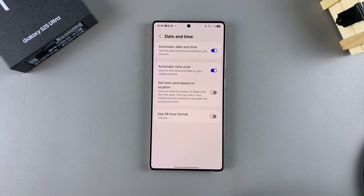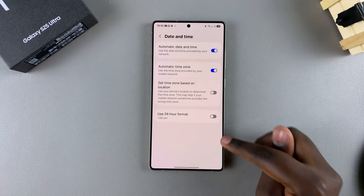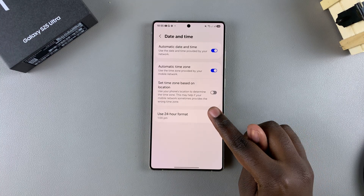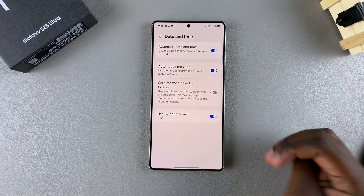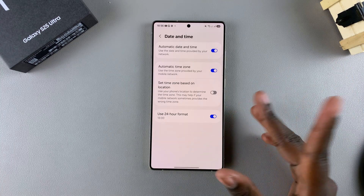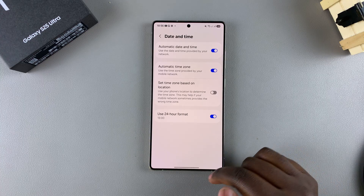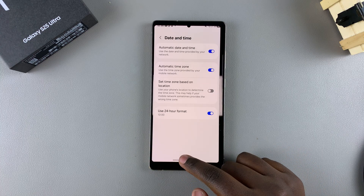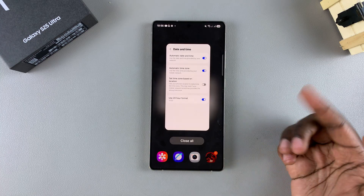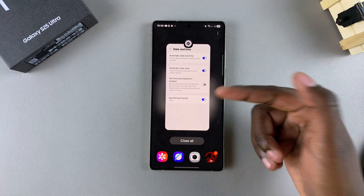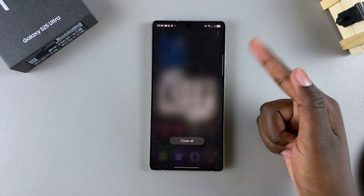If you want to switch back to the 24-hour format, just ensure that that is enabled and it will switch back to your preferred format. It's up to you to decide which option you prefer to use on your S25.